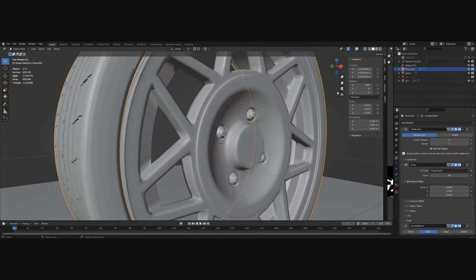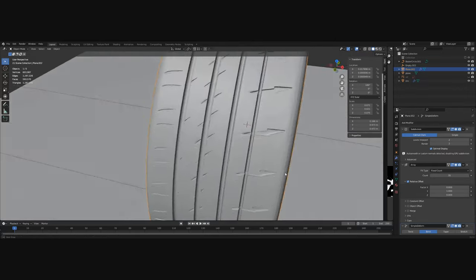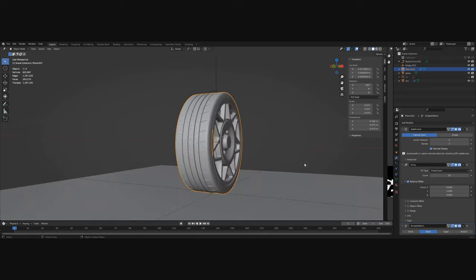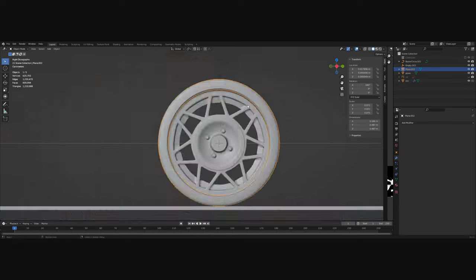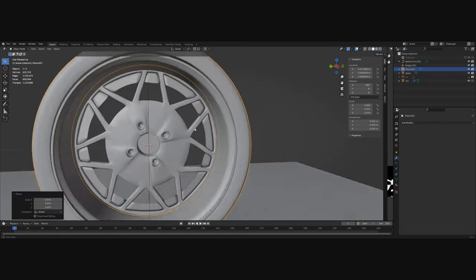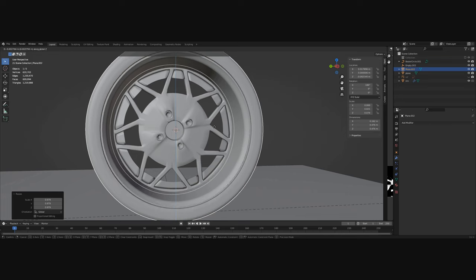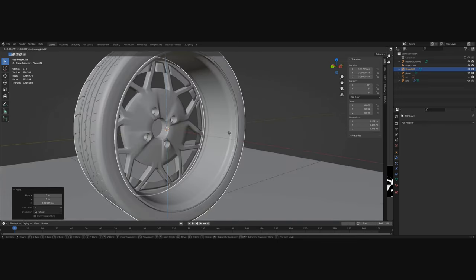To adjust the size of the tire just go to the array count. Now apply all the modifiers and you can adjust the tire to fit the rim perfectly.